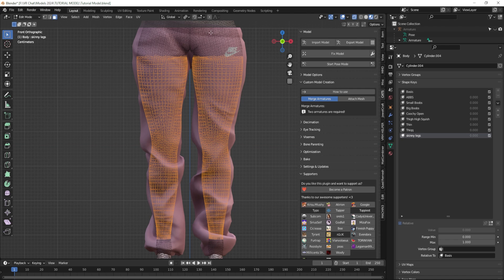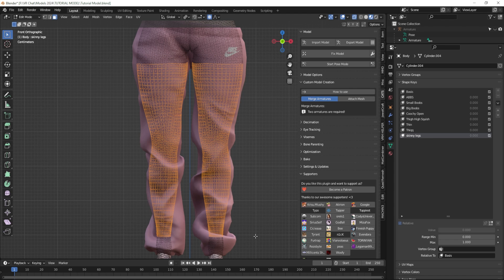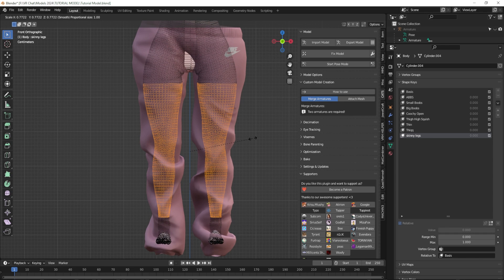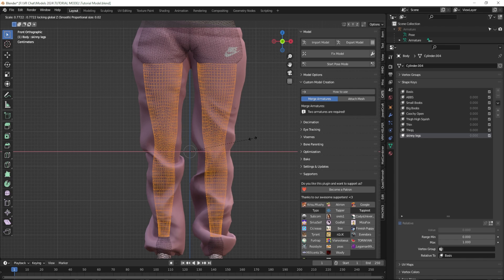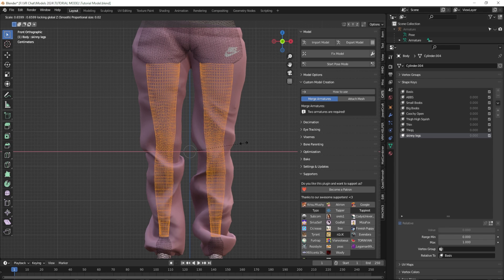One more thing before we actually do it: we are going to turn on proportional editing. This means it's going to grab other pieces outside of what's selected and also shift them with it. Because I'm doing proportional editing I'm going to select a little bit further down so that it doesn't move any of my hips. When you scale it down now you can see it's scaling everything, so just use your scroll wheel to get the circle down to the point where it's only pulling a little tiny bit of extra geometry. Make sure you click Shift+Z to restrict the Z axis.